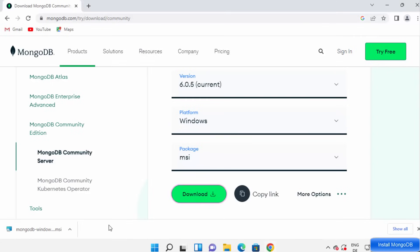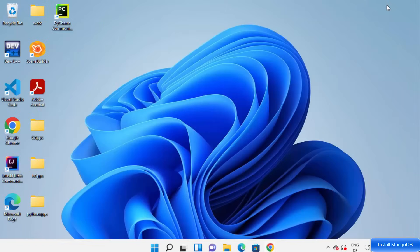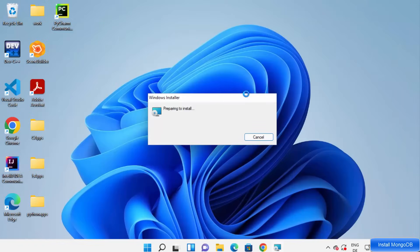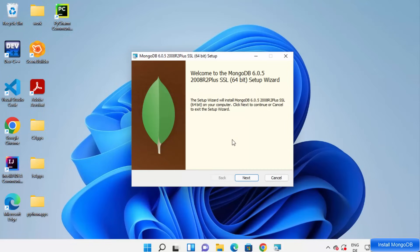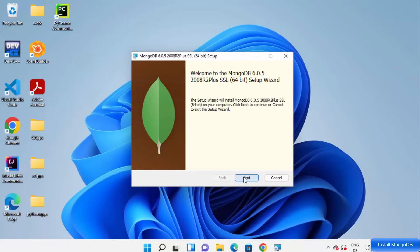Once the MSI file is downloaded, click on it to run it. You can see the installer is starting. The MongoDB setup wizard has launched, so just click Next, then accept the license terms and conditions and click Next again.